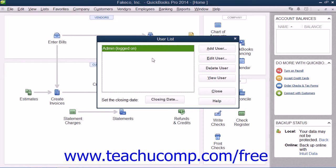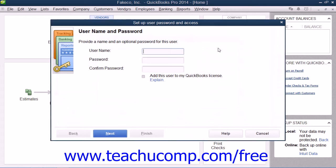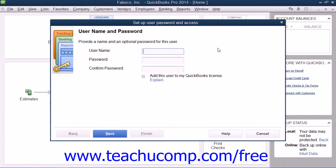After you are logged in as the Admin user, you can click the Add User button in the User List dialog box to create additional profiles and decide which areas of the application the other users you create will have access to, by using the wizard provided.